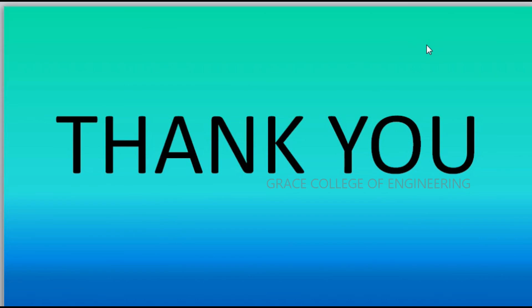I hope you all are very well understood about how to install the Python and how to use the Python. Thank you.